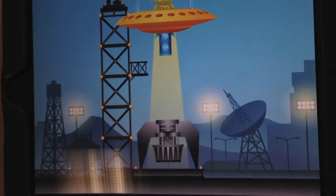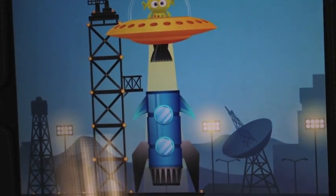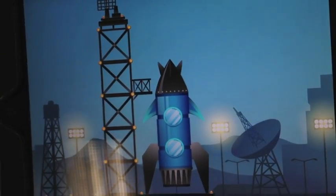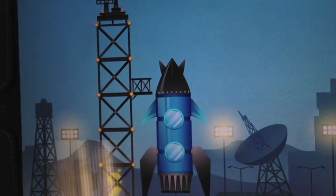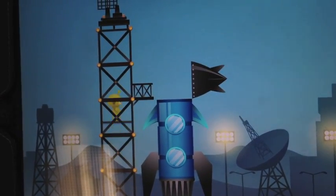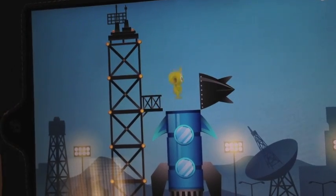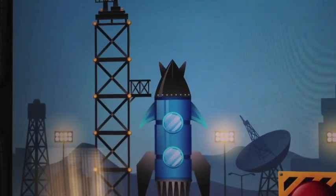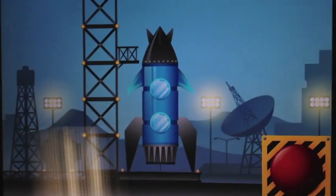Now Zip puts the rocket together and he'll jump inside. Students now get to launch their rocket.